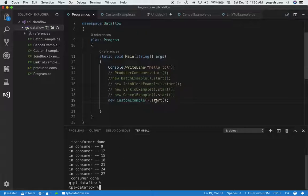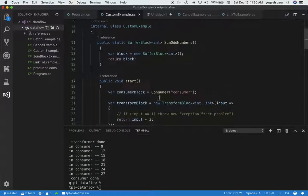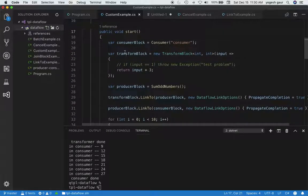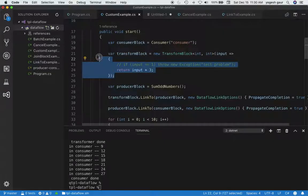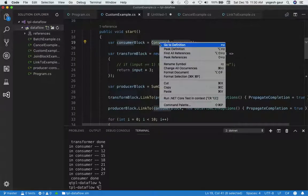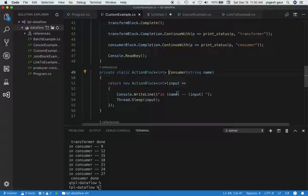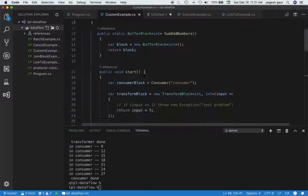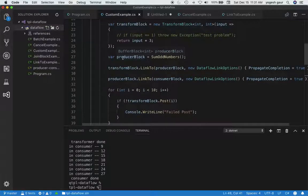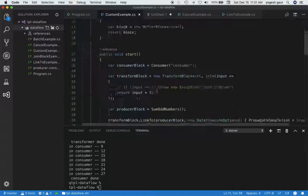Let's take a quick look at the starter code before we start creating a custom block. We first create a transform block which takes its input and multiplies by 3 — pretty straightforward. Our consumer block at the very end is just an action block that does a print statement and sleeps for a small amount of time. And this is the one we want to write as custom, but for now we'll keep it as a buffer block — so whatever it gets as input, it outputs back again.